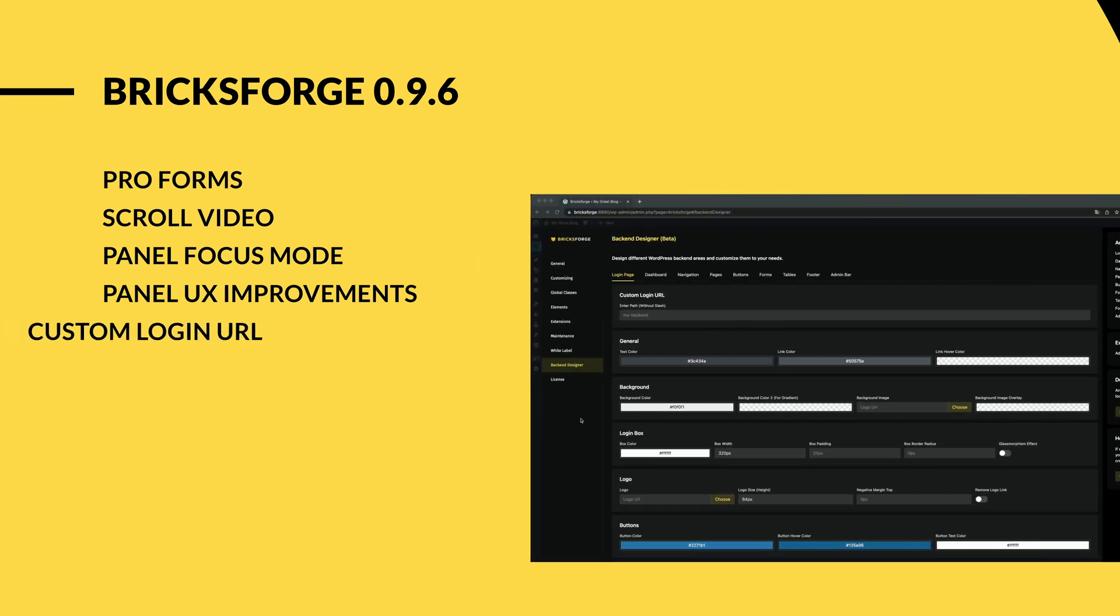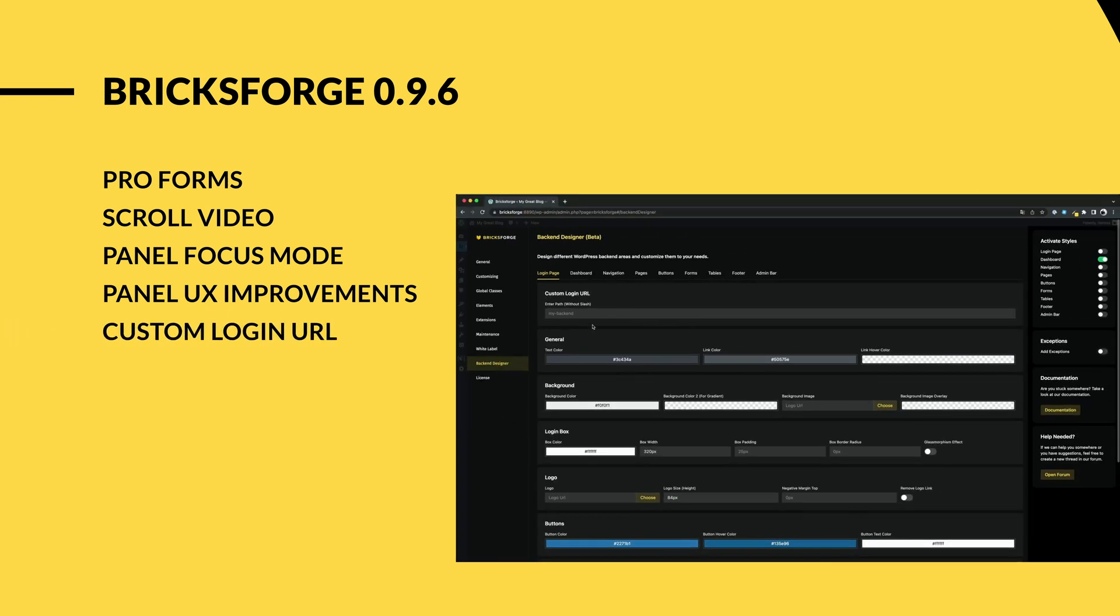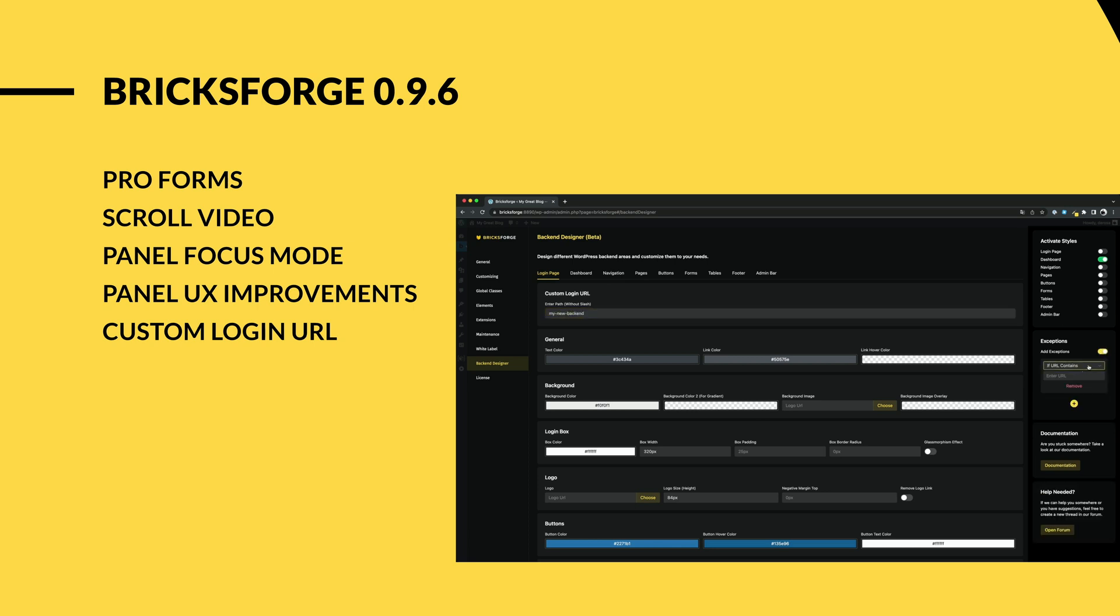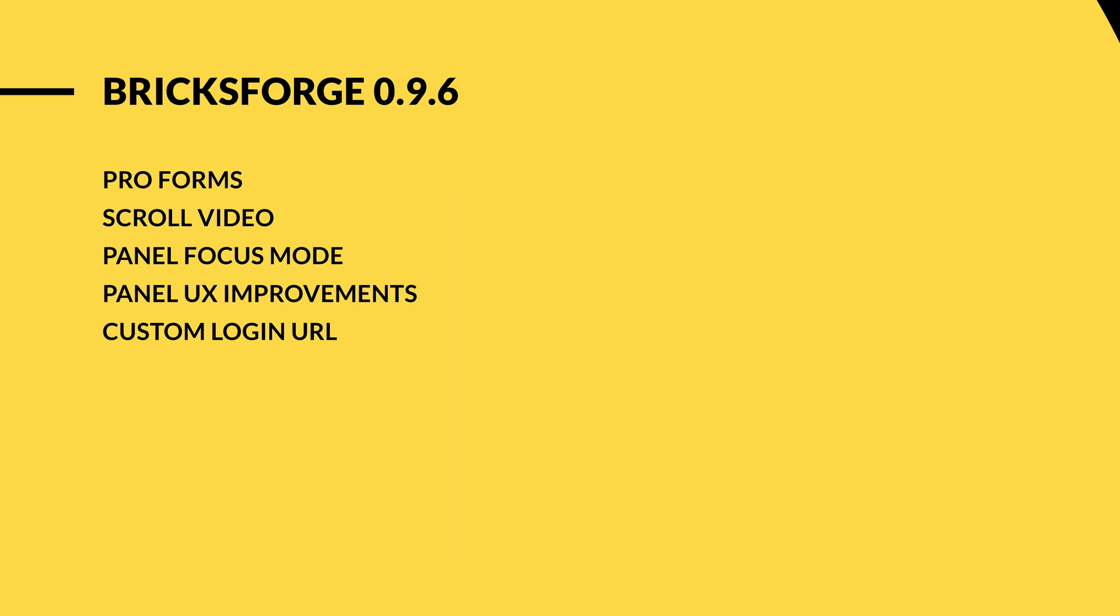In the back-end designer, you can now change the login URL for your WordPress installation. Also, you can now add exceptions to exclude certain pages from your individual design.